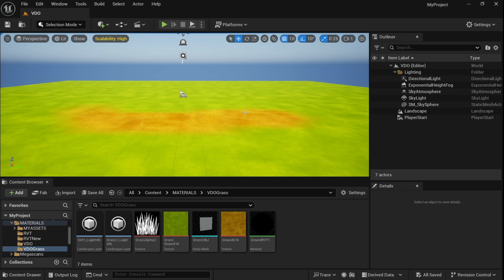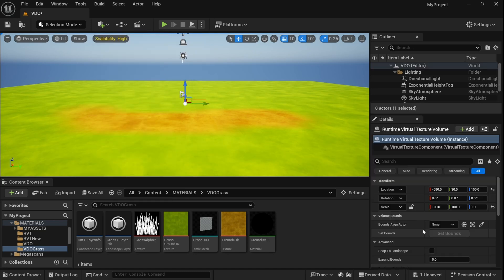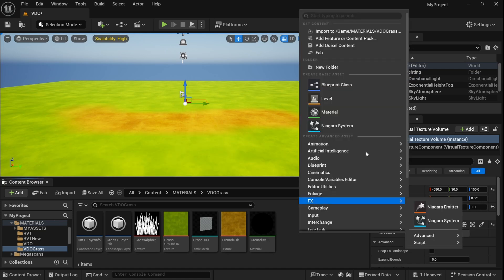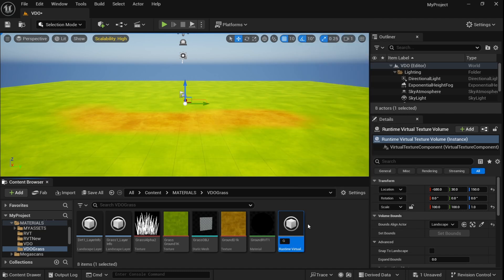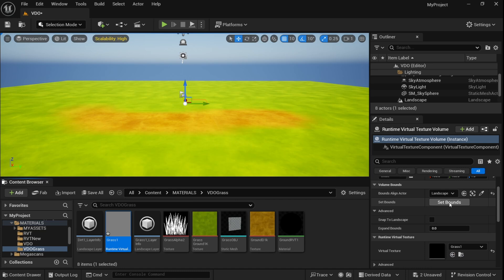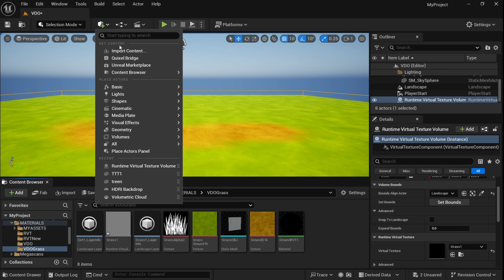Now let's add the RVT. Add a Runtime Virtual Texture Volume. We need to set the boundaries of this volume to our landscape. Right now the Set Bound option is off, so we first need a texture. Right-click and create a Runtime Virtual Texture — let's call it 'grass'. Plug this texture to the volume and now the Set Bound option appears. Click it and the volume fills the complete landscape. Add another one for the height.